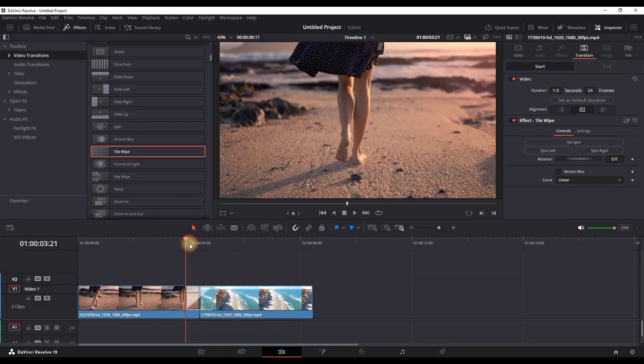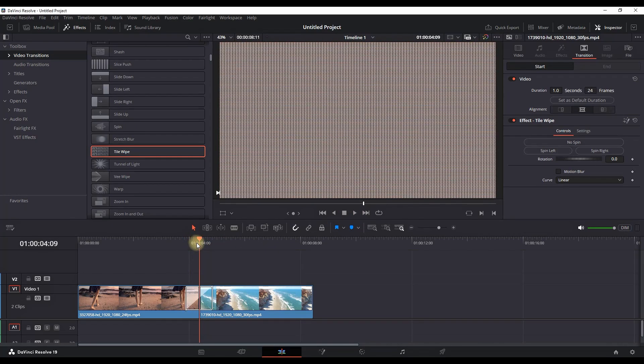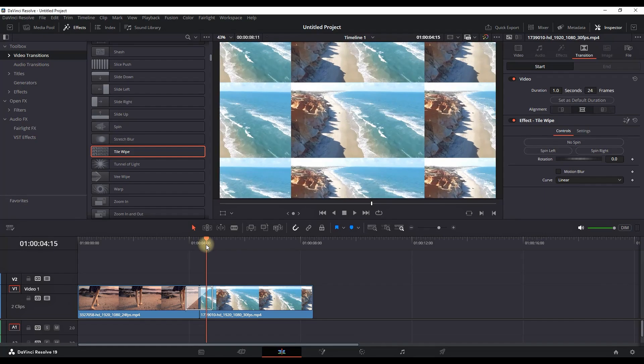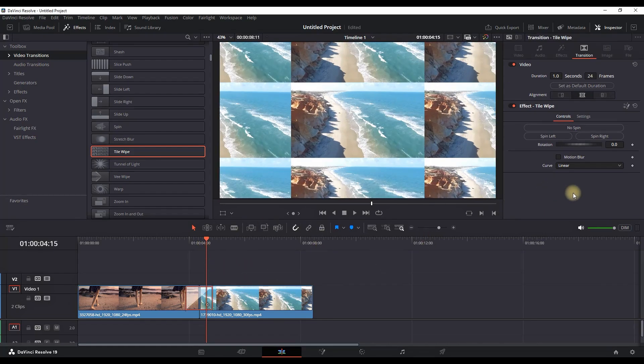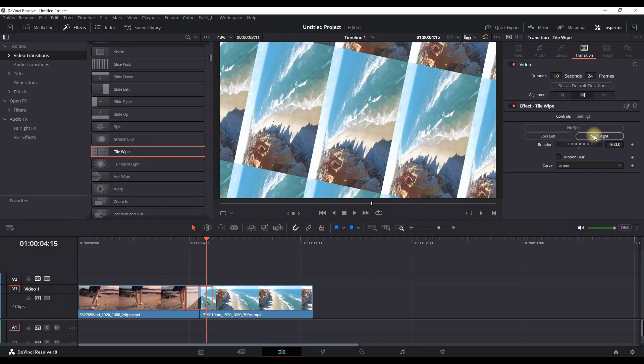And again we can customize that as well, having a few options here in the Inspector. We are allowed to set our spin, choosing from which side we want to spin, and adjust motion blur.